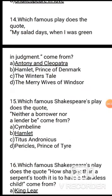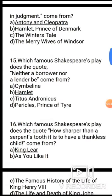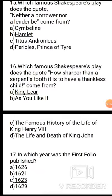Question 15: Which famous Shakespeare play does the quote 'Neither a borrower nor a lender be' come from? And question 16: Which play does 'How sharper than a serpent's tooth it is to have a thankless child' come from? The correct answer is A, King Lear.